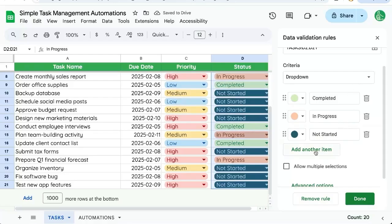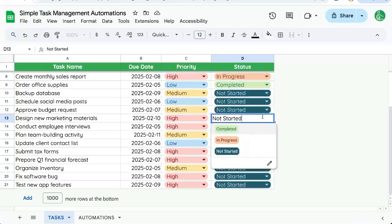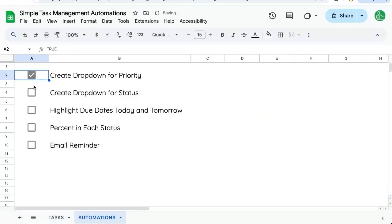If we want to add another item, we can. But for now, those are our options. And this makes it a lot easier to change just by clicking instead of typing or adding to it. So we've created a dropdown for priority and a dropdown for status.